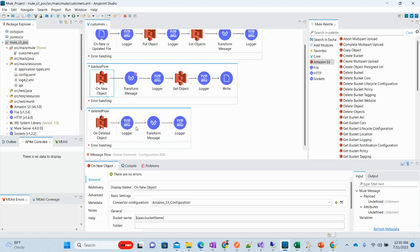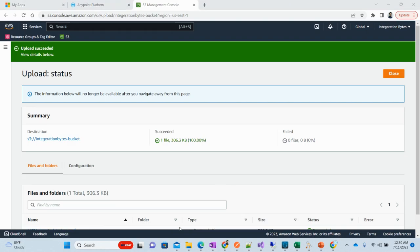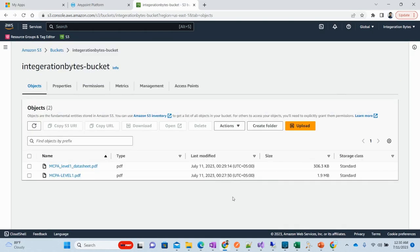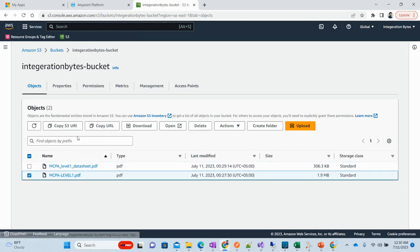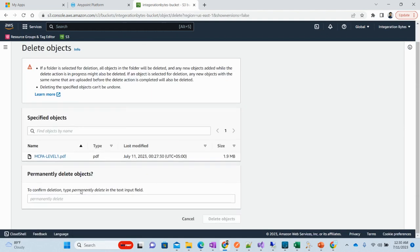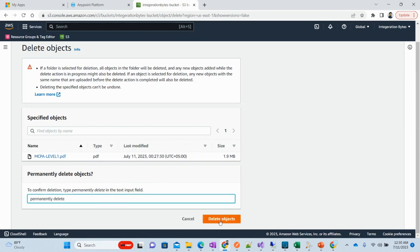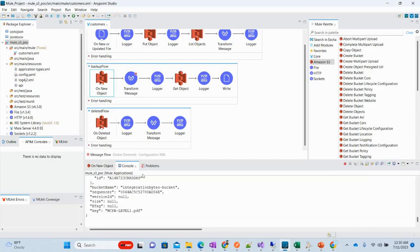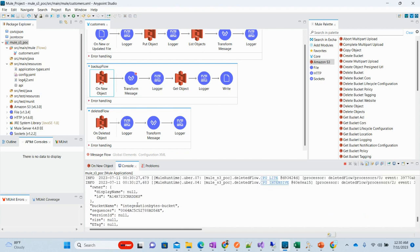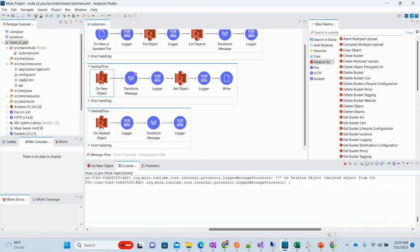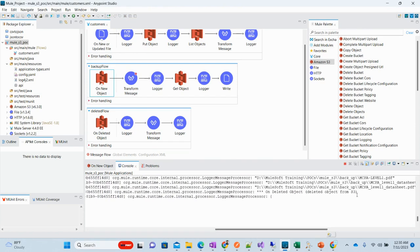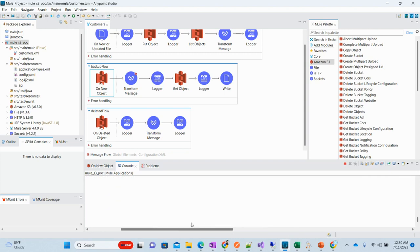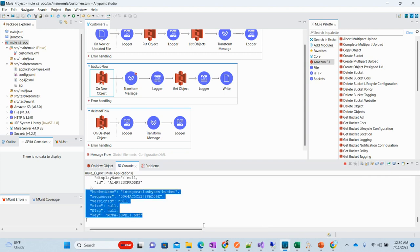Let me show you. I'll delete one of the files from here. Let's suppose I delete this MCPA level one file. Delete object. Now let's see what happens. Here it is printing that this flow ran. See, on delete object, delete object from S3. This flow worked and we have all the details.